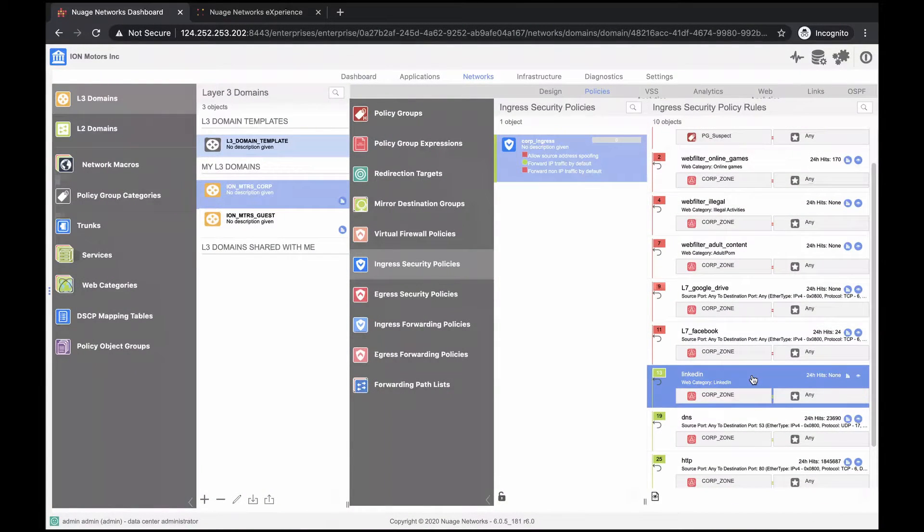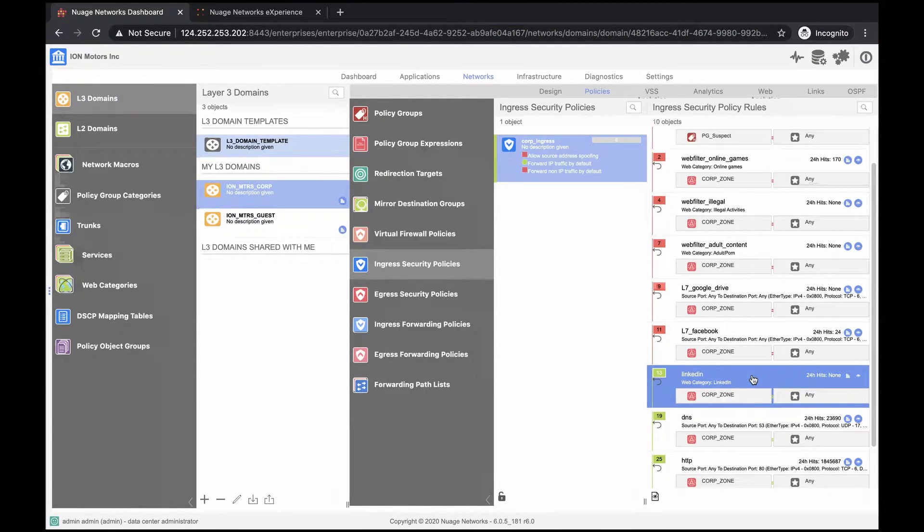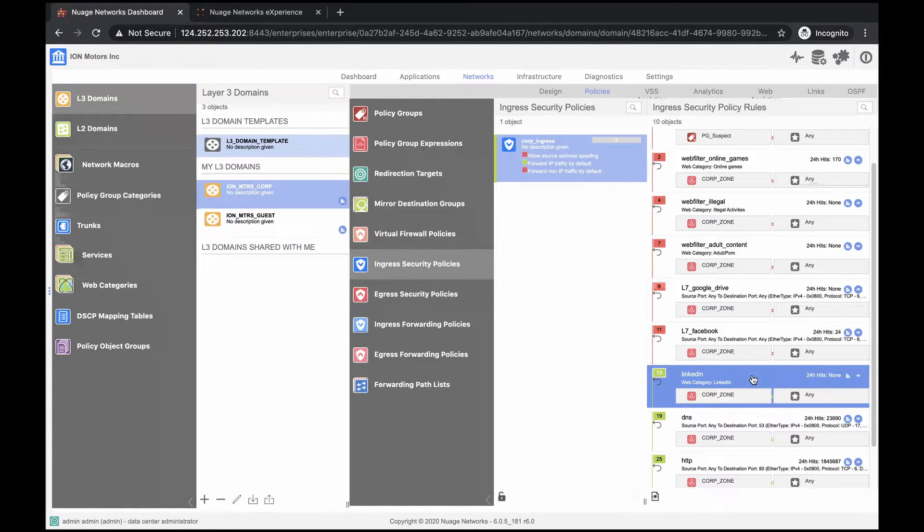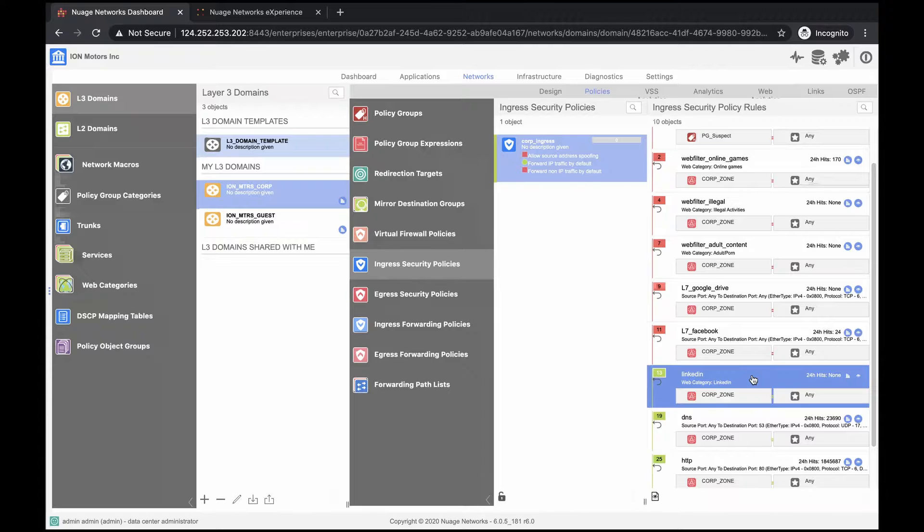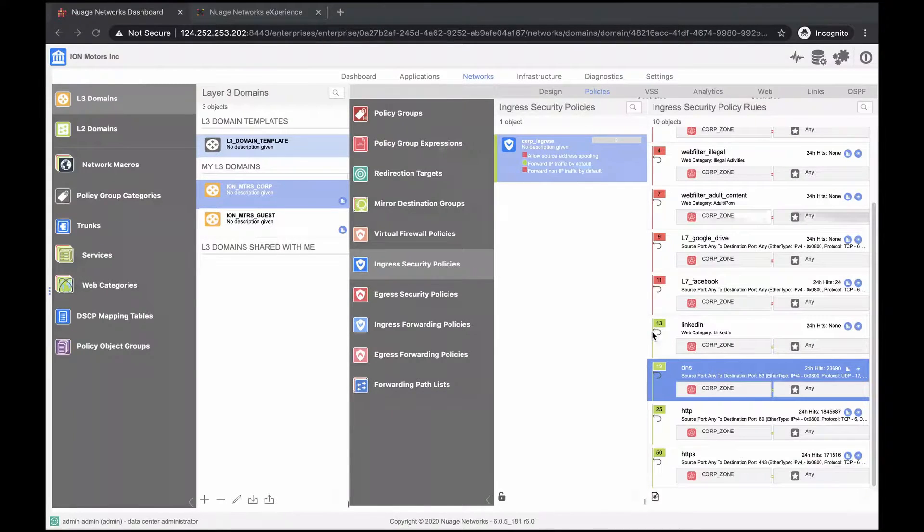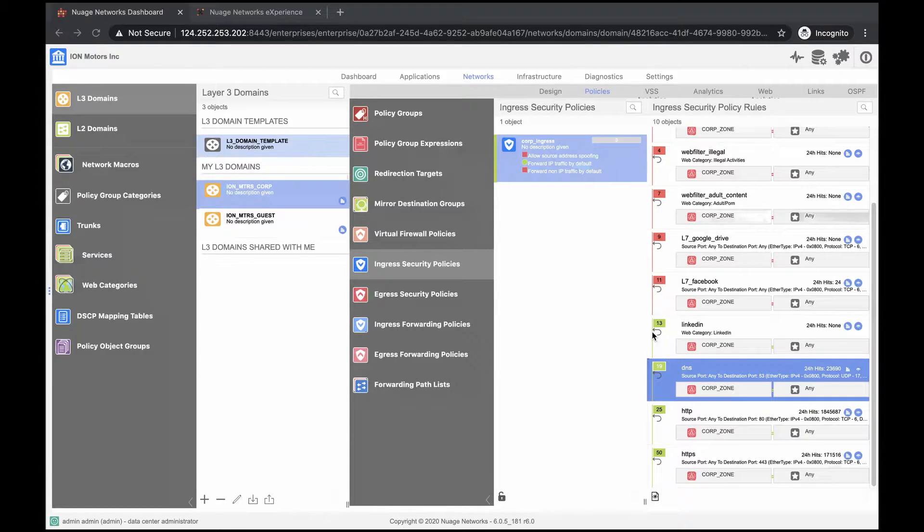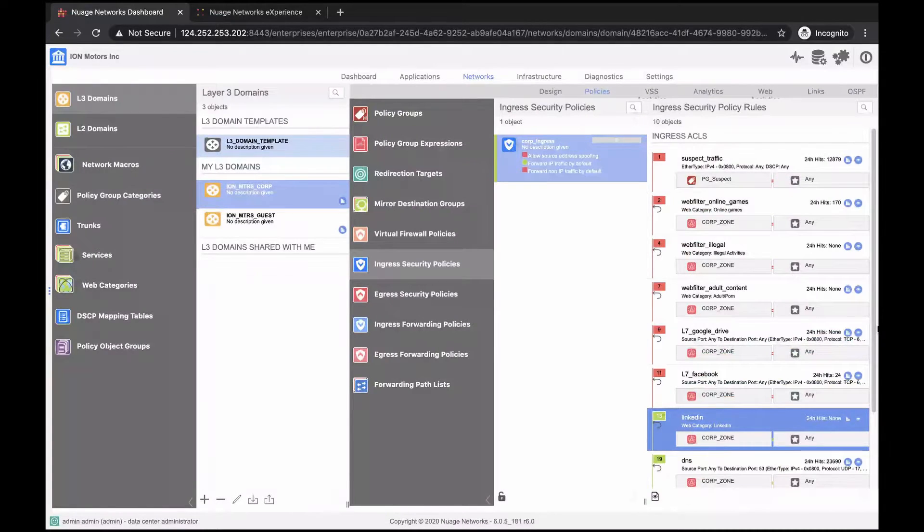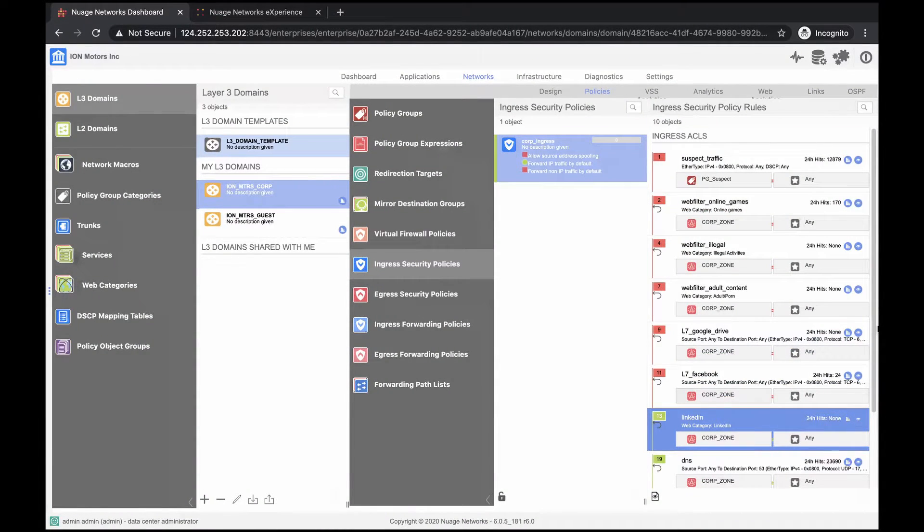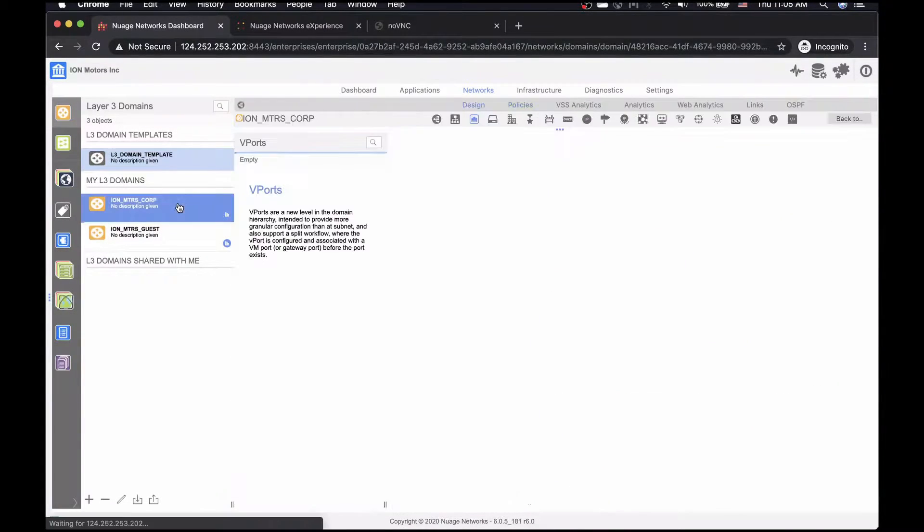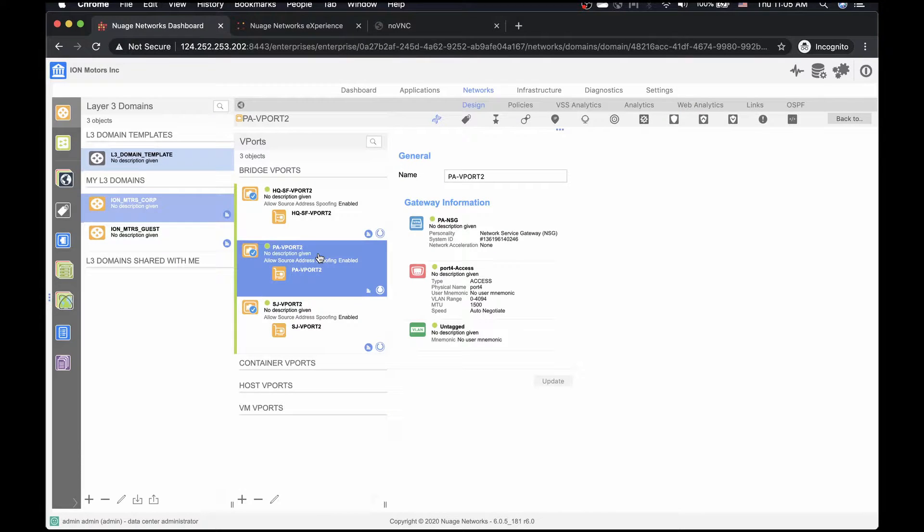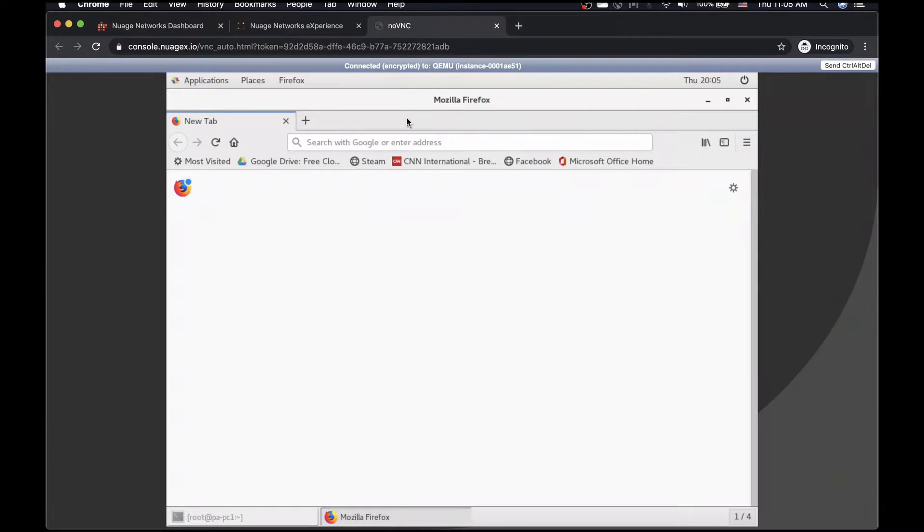There is also a rule to allow access to LinkedIn URL. The VSS records URL category matches, regardless of the prescribed action. We might want to use it to make sure our HR is using the recruiter subscription, or we may want to keep our finger on pulse of the workforce happiness. Finally, there are allow rules for DNS and web traffic. Since the rules are stateful, nothing from outside will be permitted unless the session was initiated from the corporate network. Now let's take a look at a corporate computer at Palo Alto location and see the prevent configuration in action. The NSG device at Palo Alto location indeed has a V port connected to the corporate network. Now let's take a look at Palo Alto workstation.